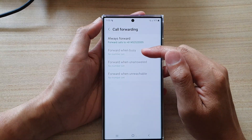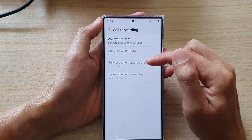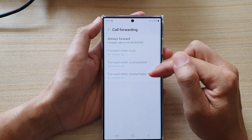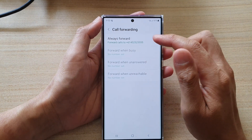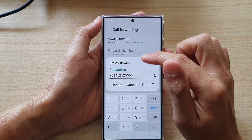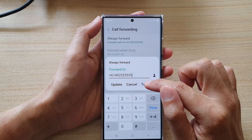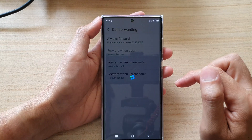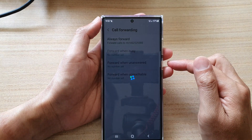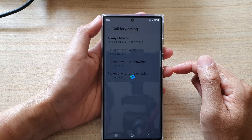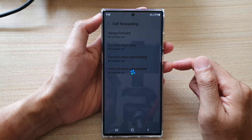You can also choose Forward When Busy, Forward When Unanswered, or Forward When Unreachable. To turn it off, tap on Turn Off — that will turn off call forwarding.